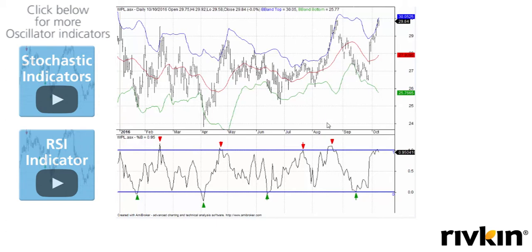If we were to have a reading of 1.1, what this highlights to us is that the most recent close is above the upper band by 10% of the width of the band. Inversely, a reading of negative 0.1 would represent that the close is below the lower band by 10% of the width of the band.